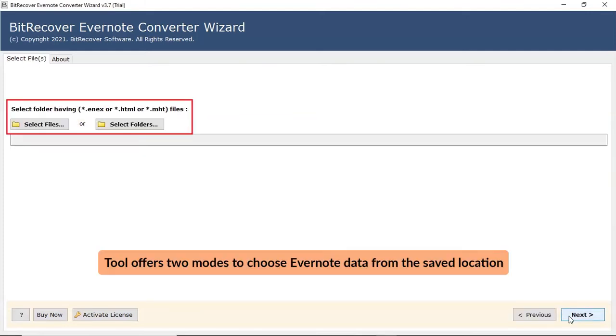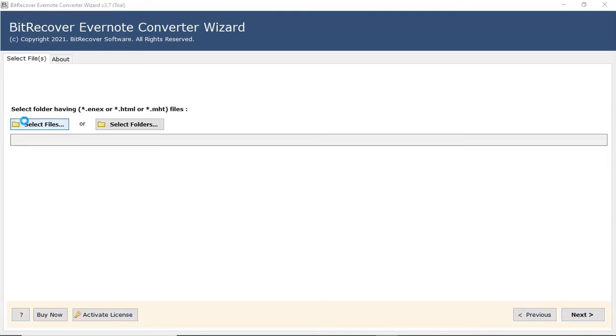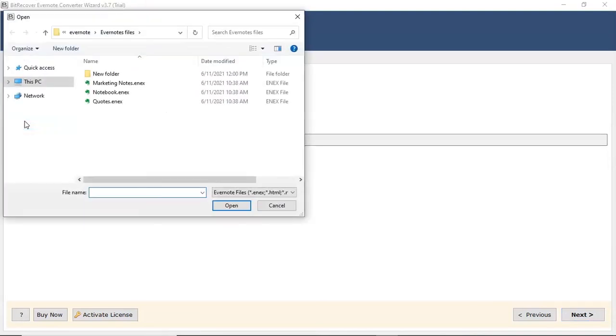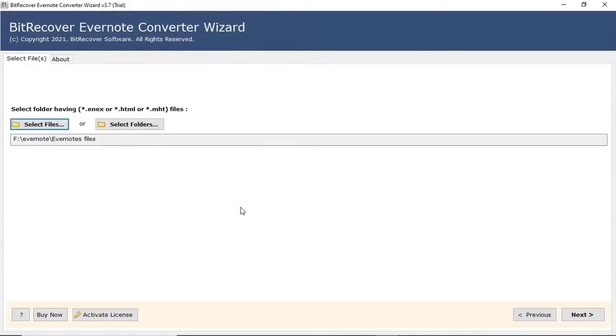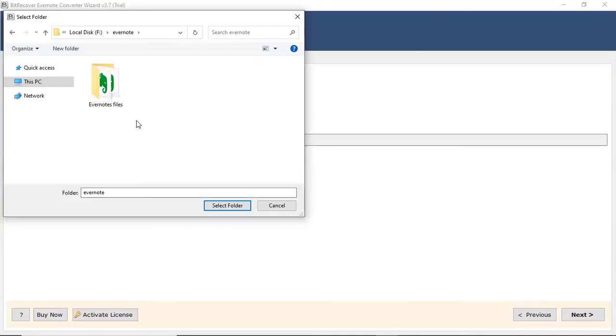Now, the program offers two modes to choose Evernote data from the saved location. First, let's check the select file option and browse the required Evernote file from the saved location. User can also check the select folder option to bulk upload Evernote files in a folder from the saved location.